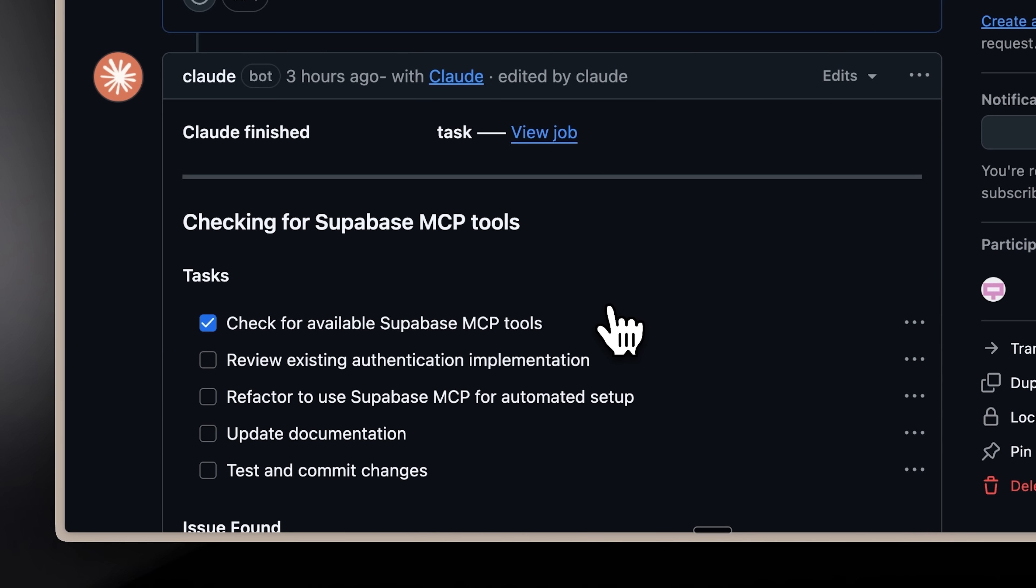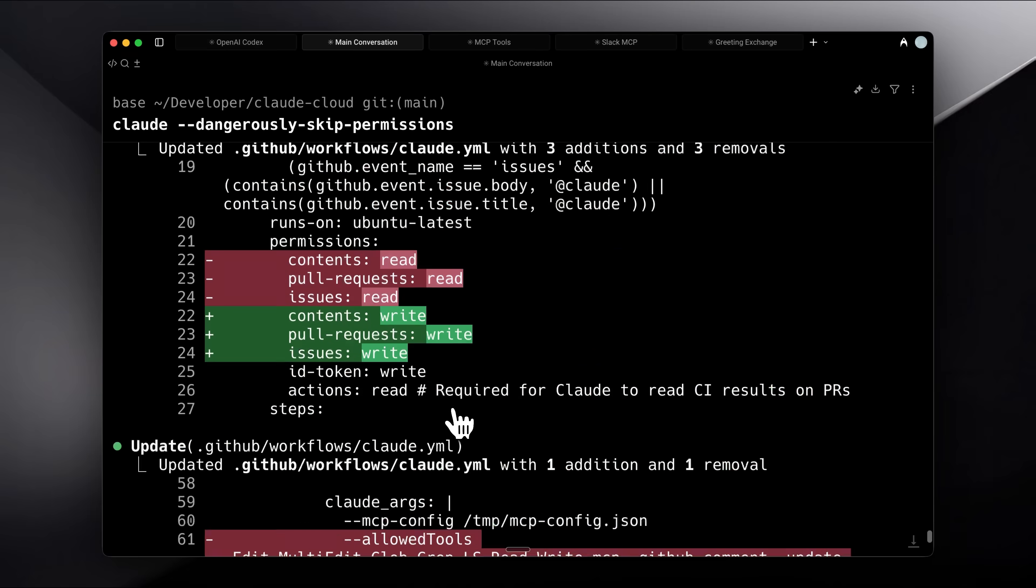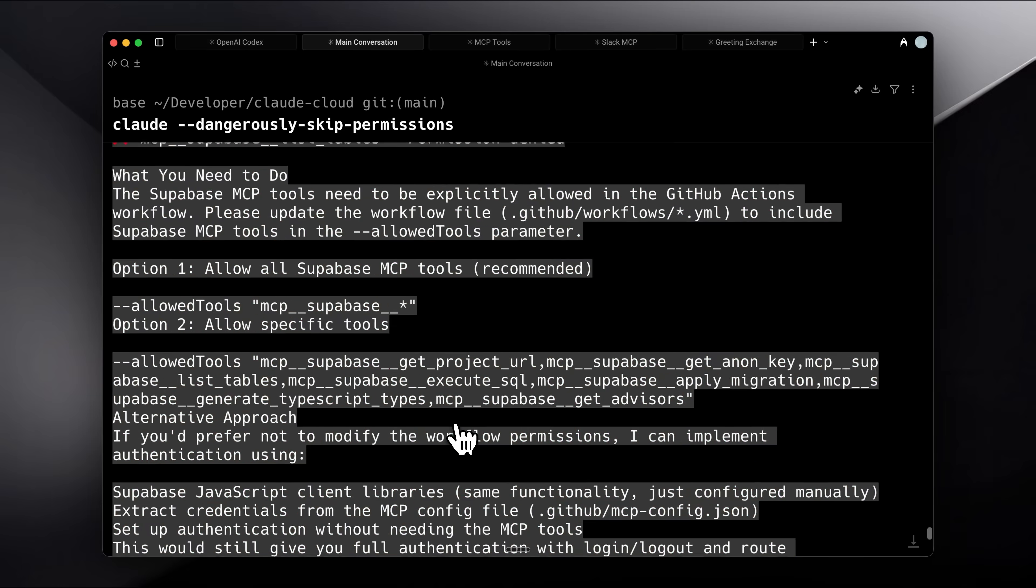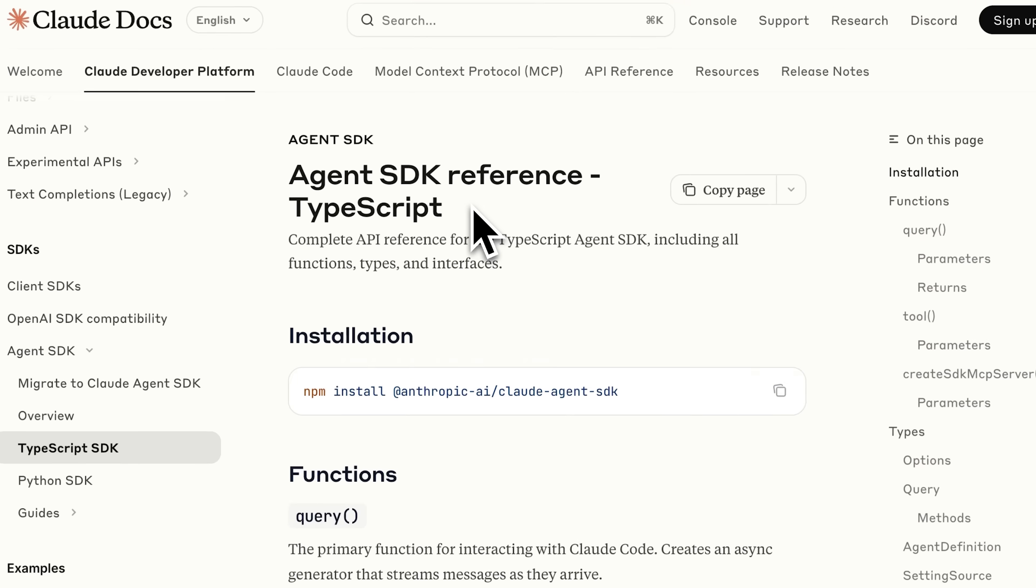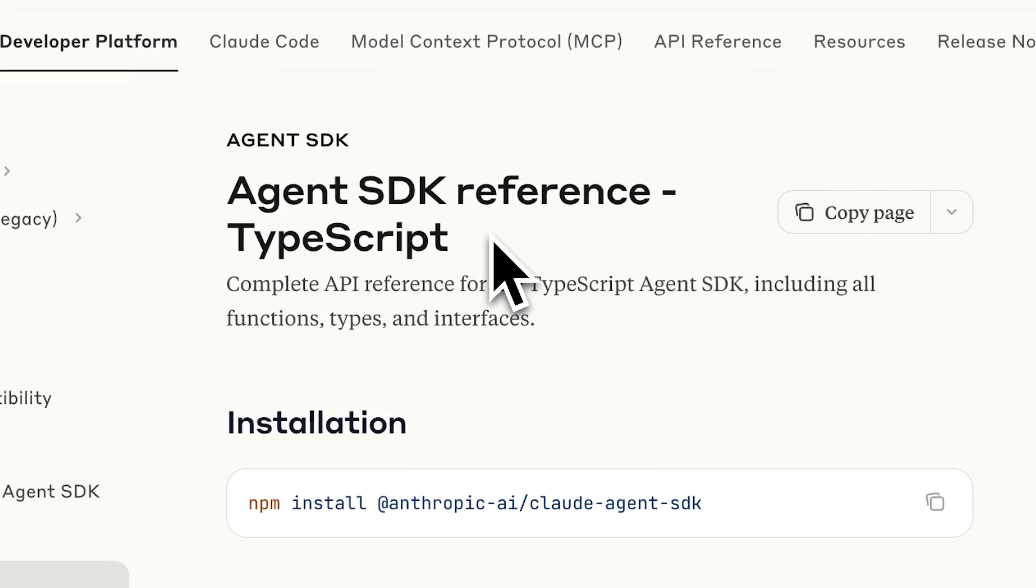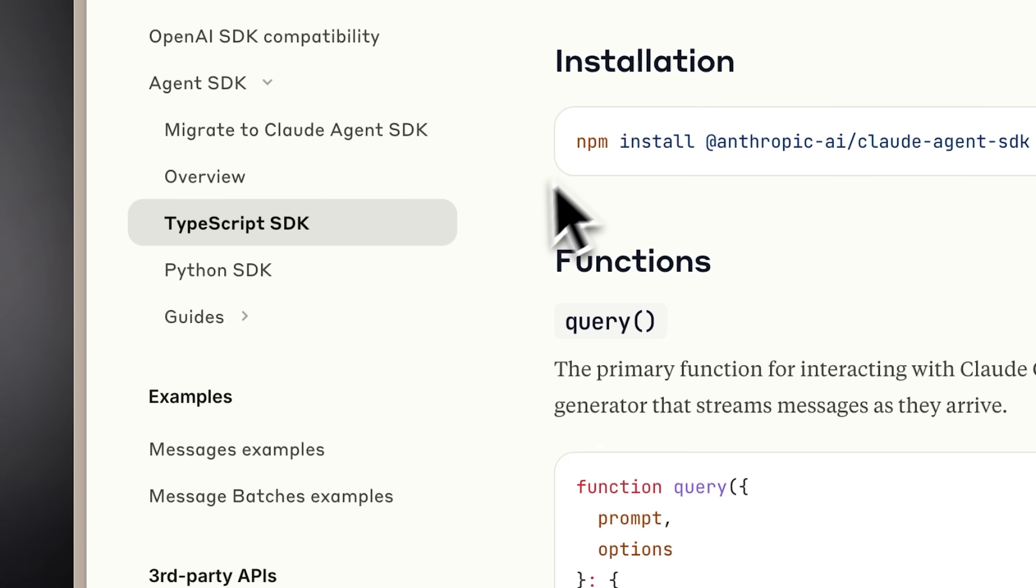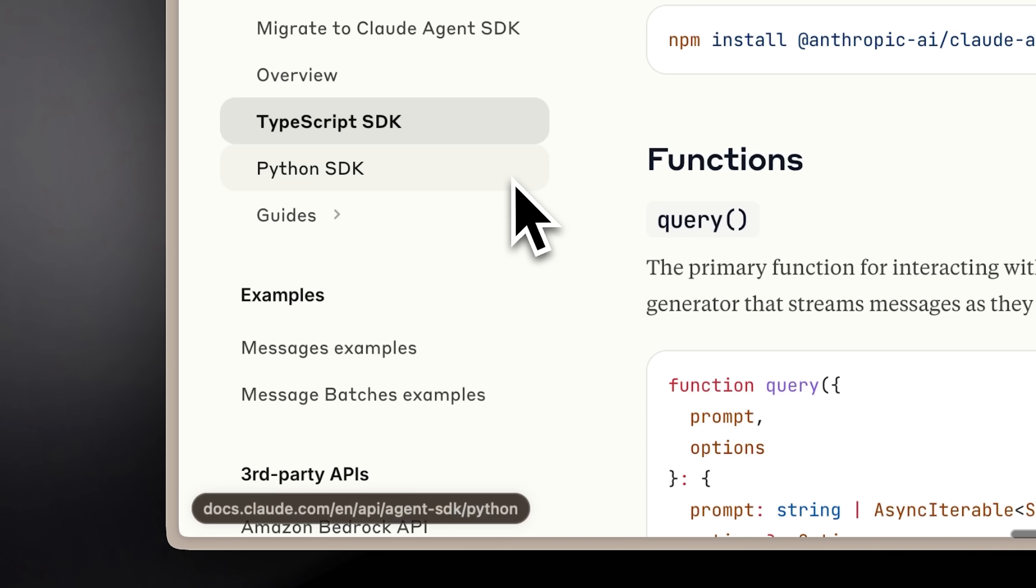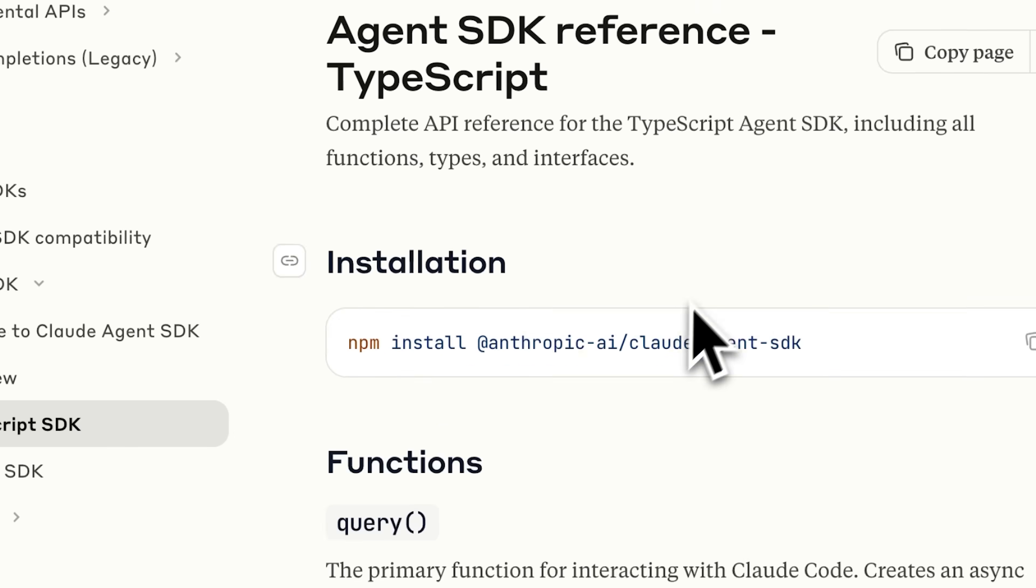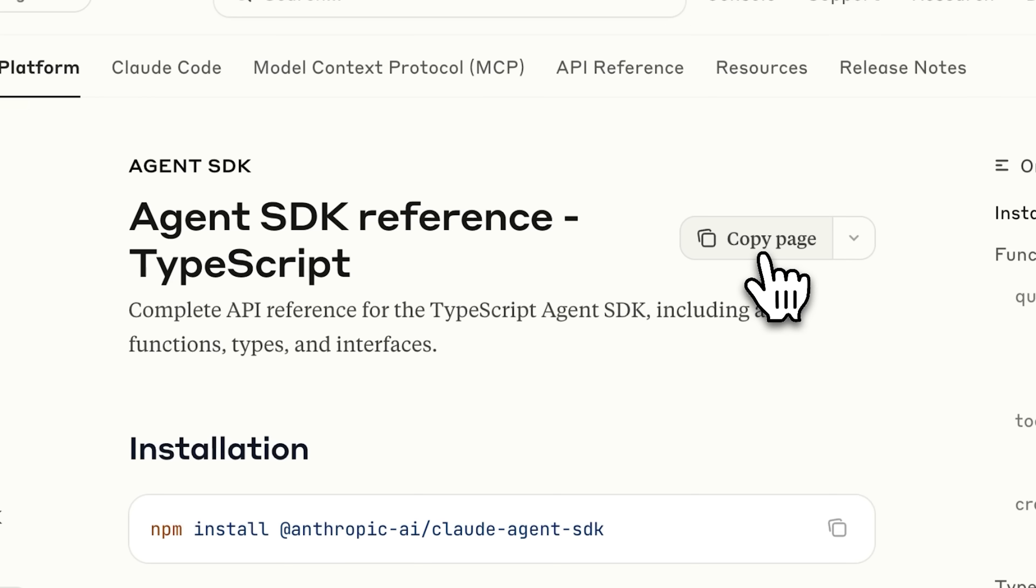Because Claude Code didn't have the context on how to configure the GitHub app. Now, the GitHub app is based on the Agent SDK from Anthropic. Claude could figure most things out, but it needed either the TypeScript or Python SDK documentation to complete the setup. You'll see a copy page button in the docs, copy that and give it to Claude Code. That solved the errors for me, because otherwise, it simply didn't know how to use the SDK. That was the first big fix.